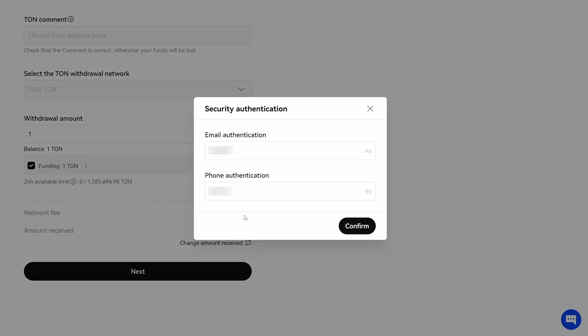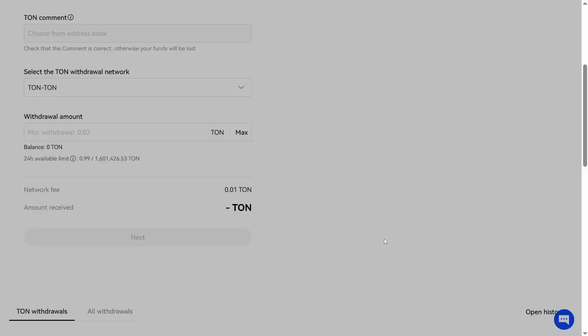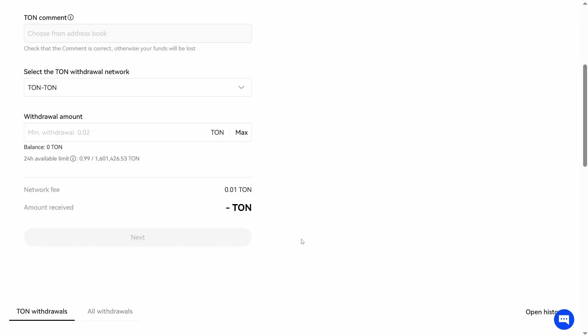Then you need to verify this transaction. I enter the needed codes and click on confirm. Request submitted. Close the window.